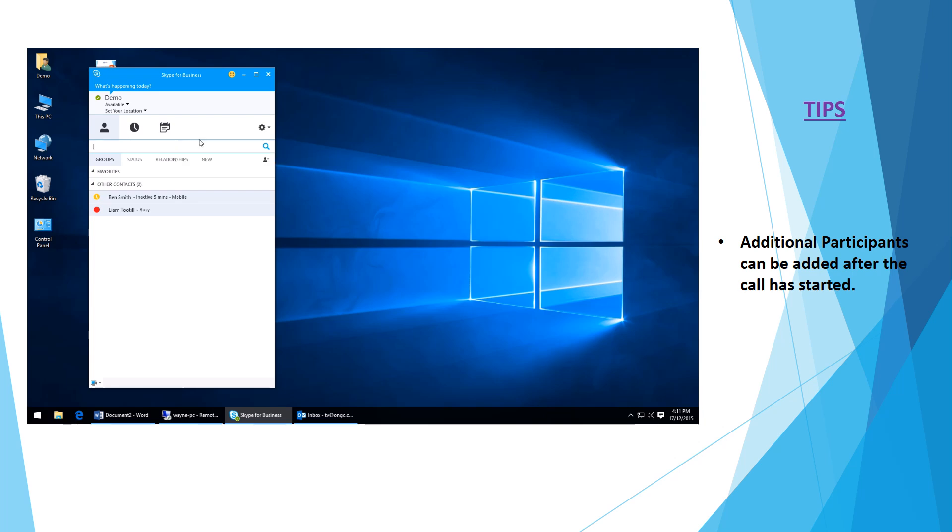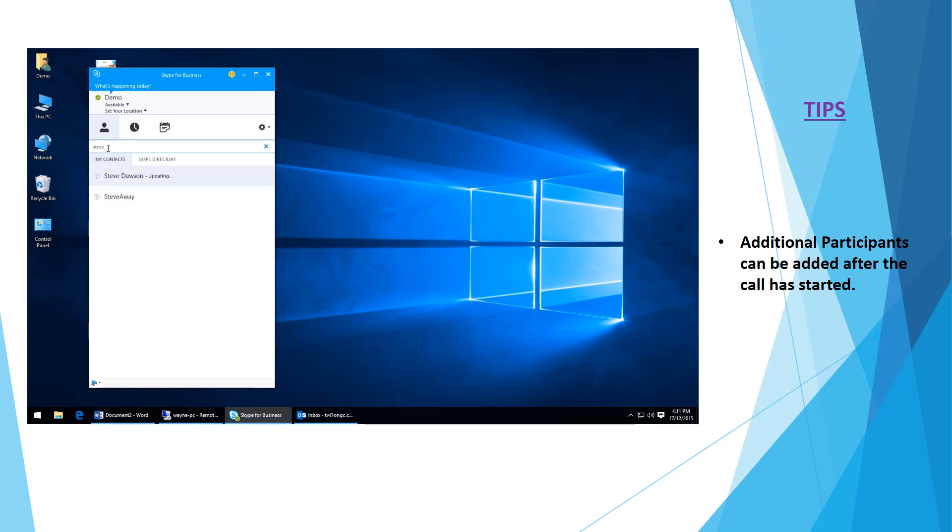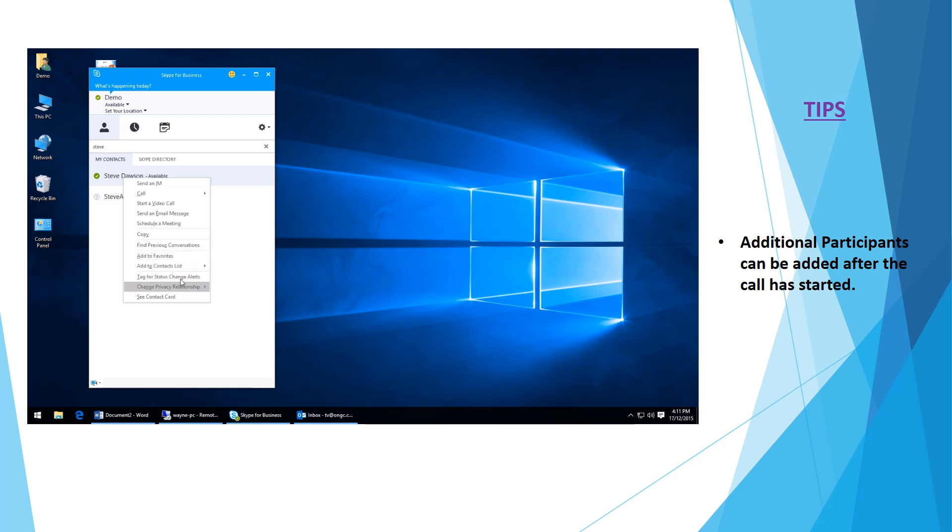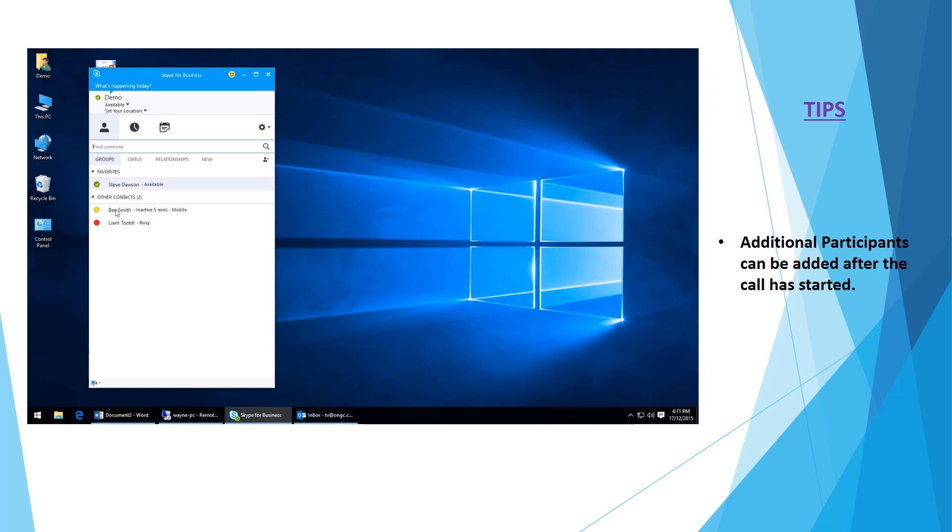You can see here that I'm logged in with our demo Skype for Business account, and we've got two contacts at the moment. I'm going to be speaking to Liam and Steve in our conversation today. I'm just going to grab Steve's account and add it to favorites here, and we'll see Steve pop up there.